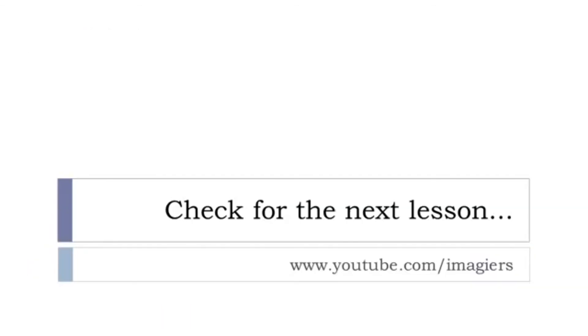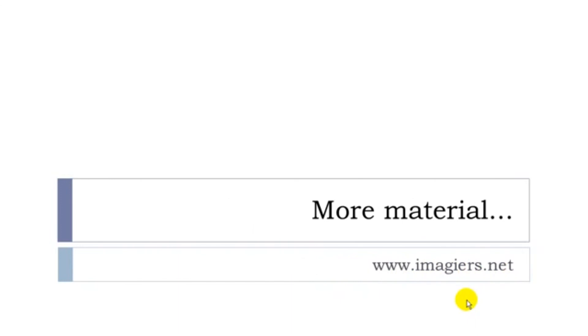So, now you've got many verbs to discuss with French people or French-speaking people about food and how to prepare it. So, if you want more videos, then it's here, youtube.com slash imagier, and then the website is here, www.imagier.net. Have a great day. Bye-bye.